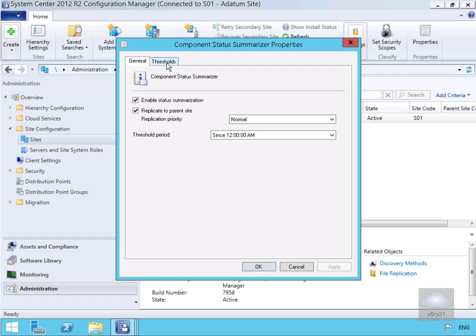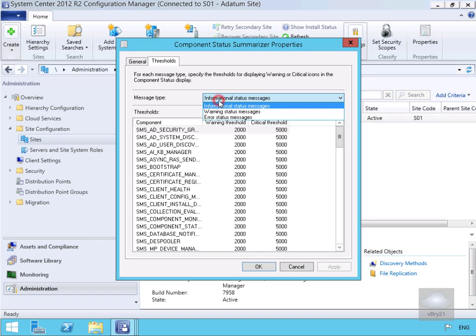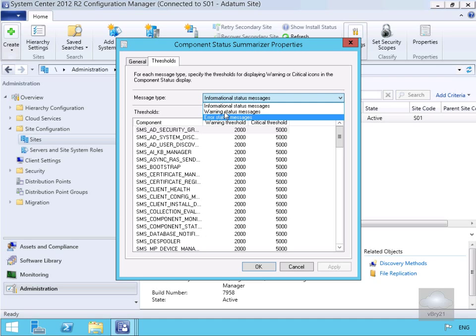Next thing we have here, if we go to our Thresholds tab - on the Thresholds tab we can see we've got loads of information. Currently we have informational status messages, but if we click on the drop down we can also do warning status messages and error status messages.